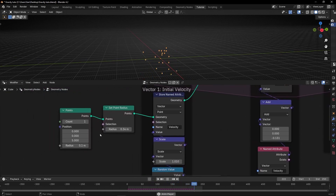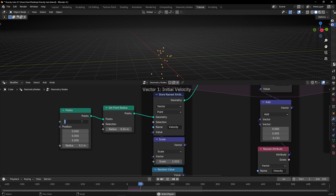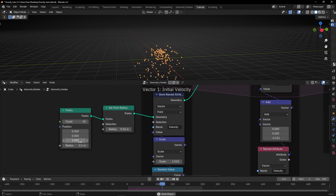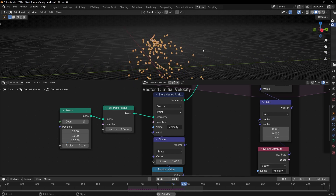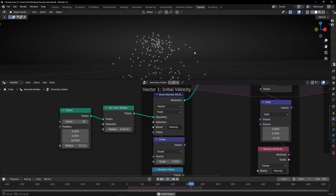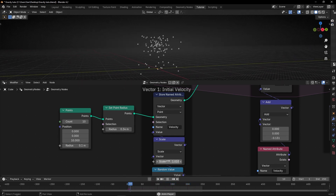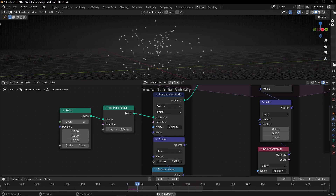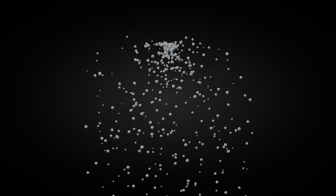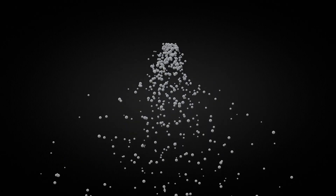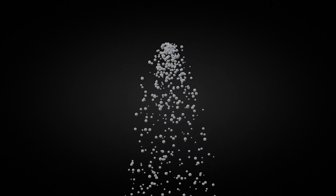And if you want to add more points, remember you can increase this number - for example, 10. If you want to learn more about simulation nodes, I recommend you watch all the other tutorials on my channel about simulation nodes. If you like this video, give a like, subscribe, and remember you can download this project and many more on my Patreon. See you in the next video.